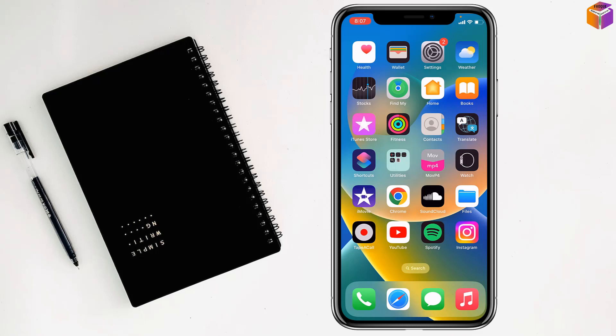Friends, today I'm going to show how to make a picture negative on iPhone. To make a picture negative on iPhone,